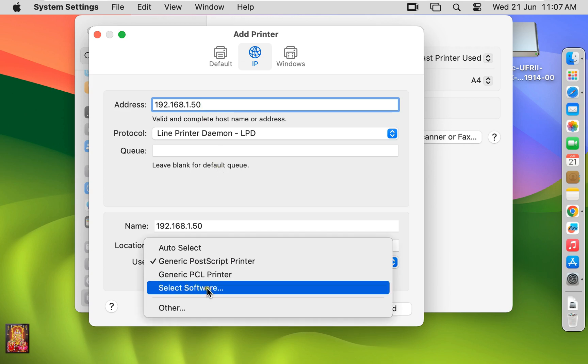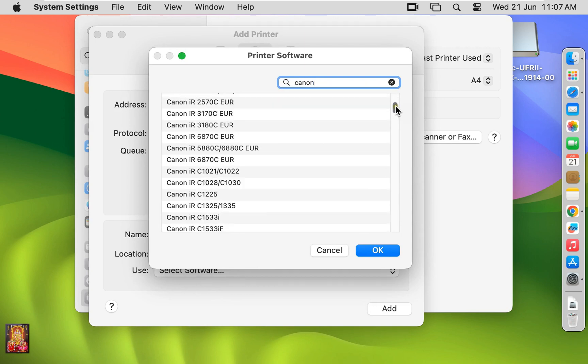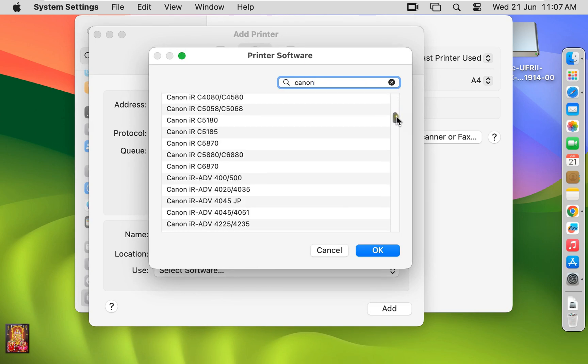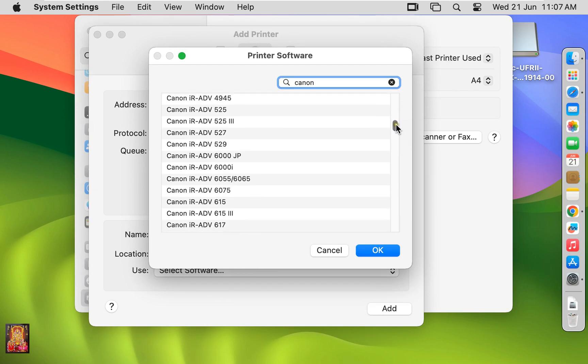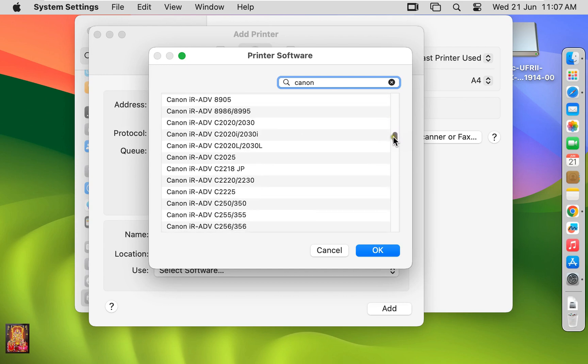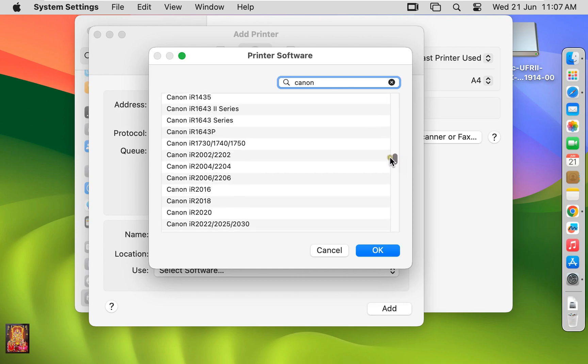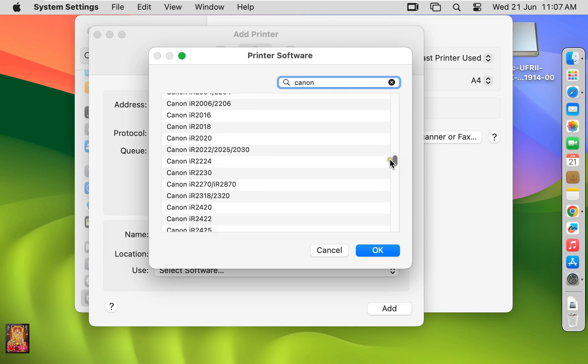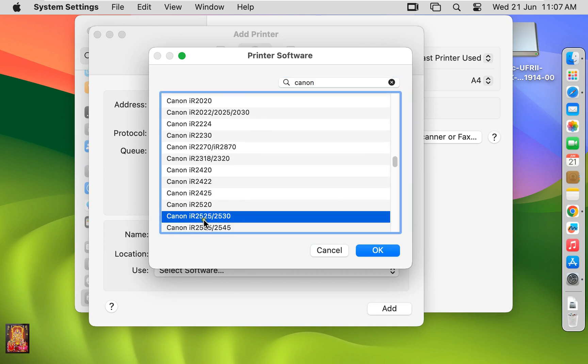Select Software. Type Canon here. Find out the Canon IR2525 driver. Here it is, let's click on it. Click OK.